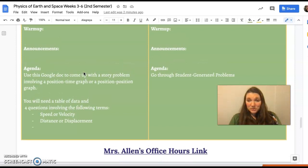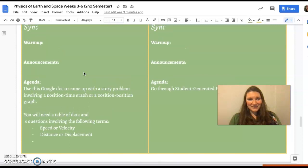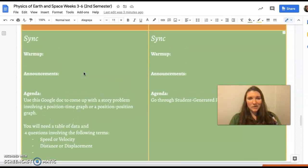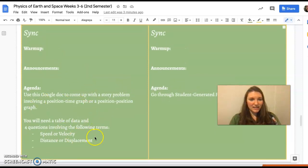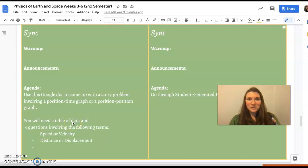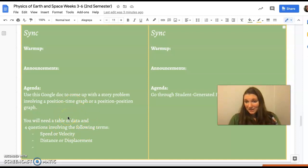Then in the afternoon you are gonna come up with your own story problem related to this stuff. You'll see a Google Doc that has the requirements for that. Basically you're gonna have to use all the skills that you have to create this problem, and you'll work in small groups of two if you'd like.